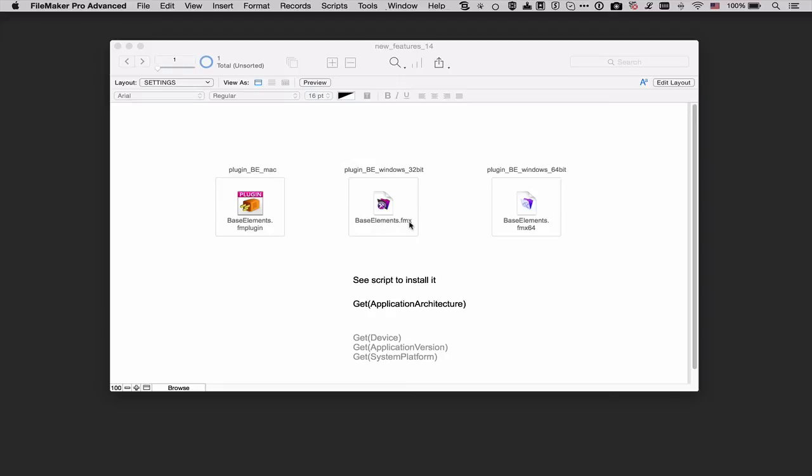In order to make that work I will use these Get functions. The top one is brand new in 14. Get Application Architecture and the others have been around for a while.